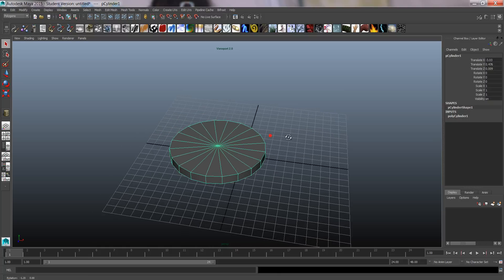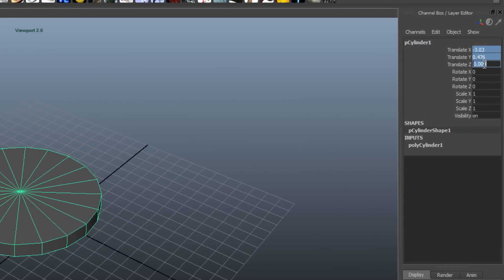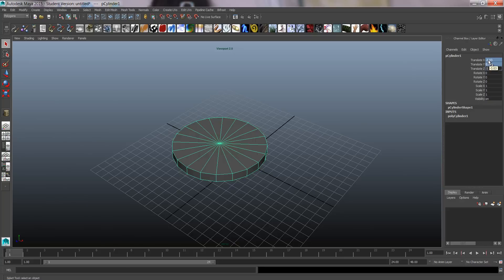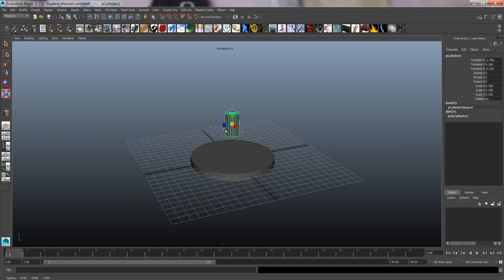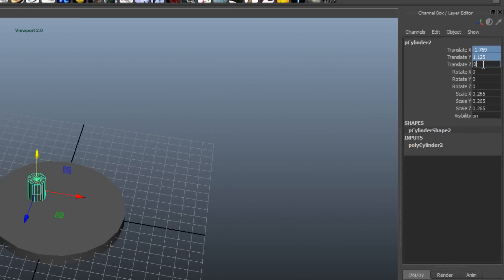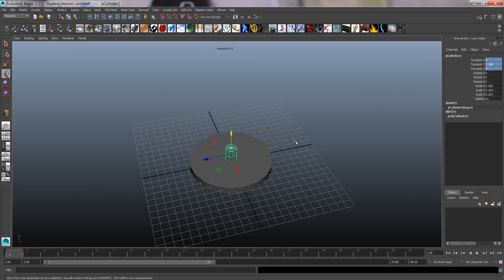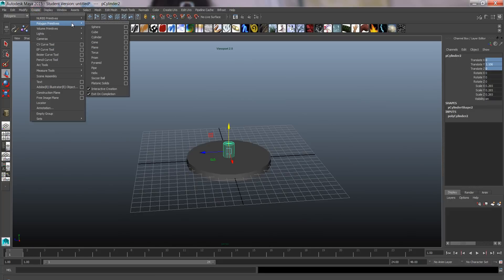I want it to be in the very middle, so I'm going to zero its translation values in the channel box. I'm going to create another cylinder — again, zero the translation. I'm going to create a beam and use a cube this time.